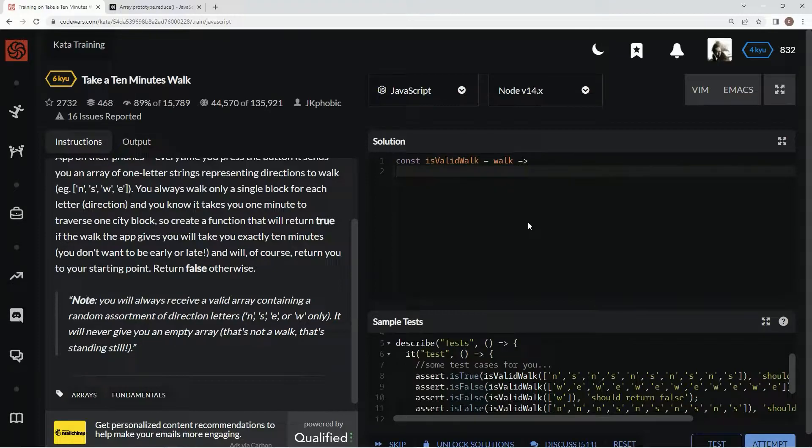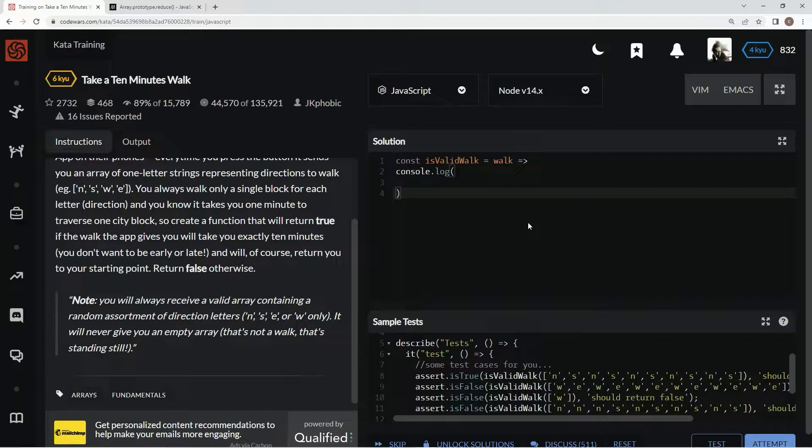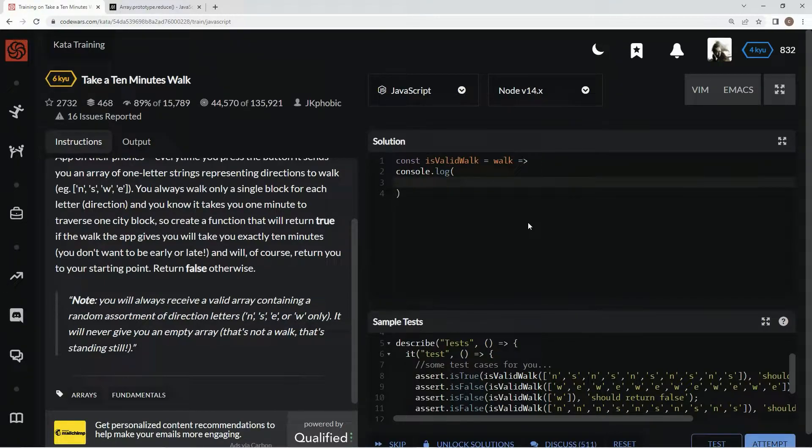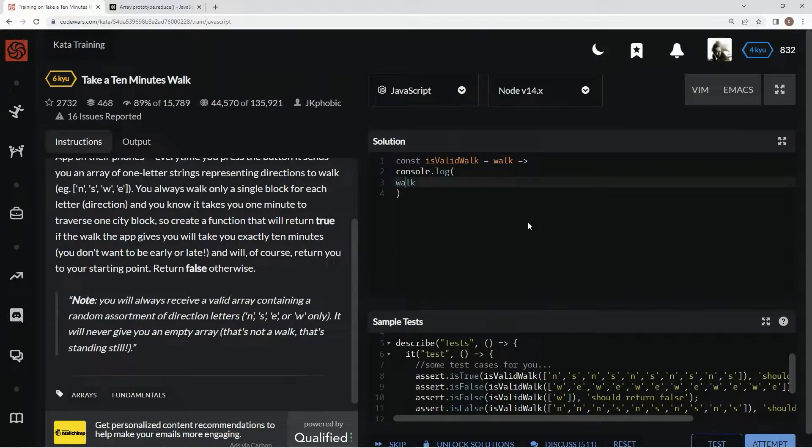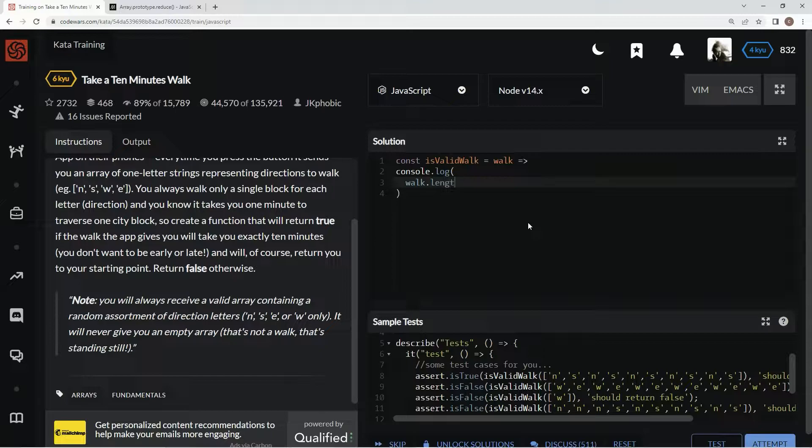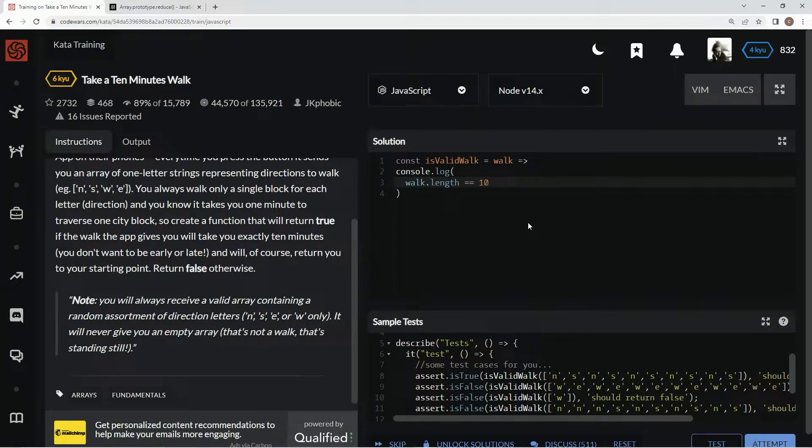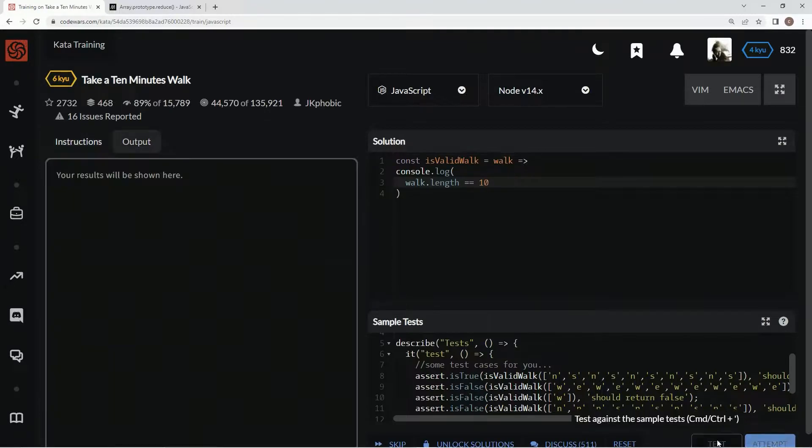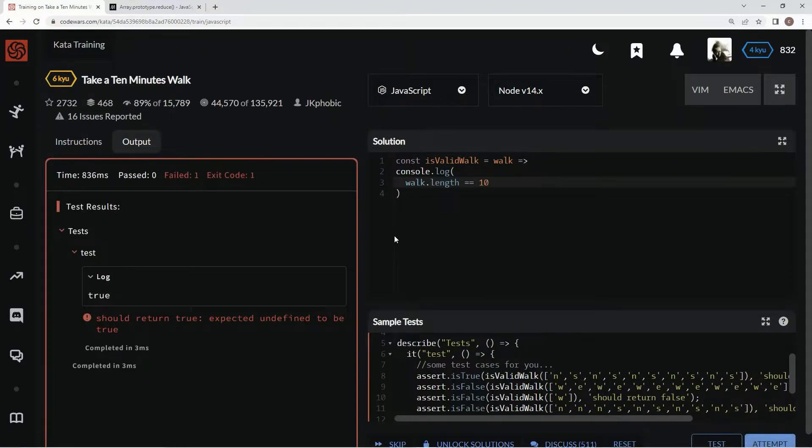Down here we're going to say console.log so we can test it out really easy. So we're going to say walk.length equals 10. Let's test this out, well I guess we don't need to test it yet.